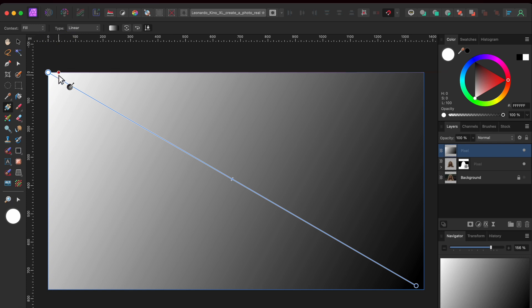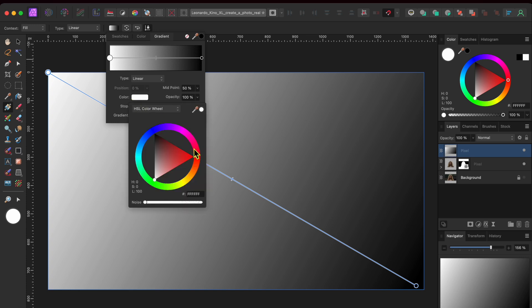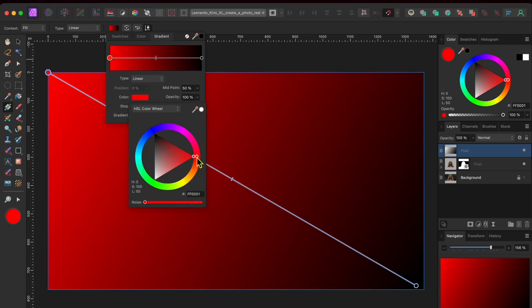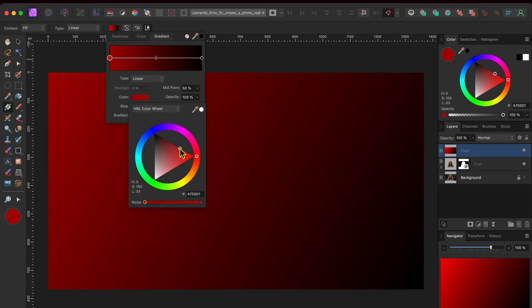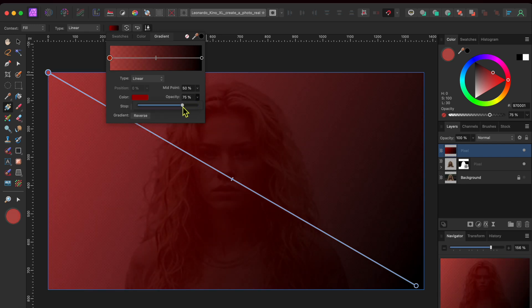Next, I'll click on the gradient color box in the top toolbar, select the left node and use the color wheel to change the color from white to a dark red. Then, I'll reduce the opacity to about 75%.